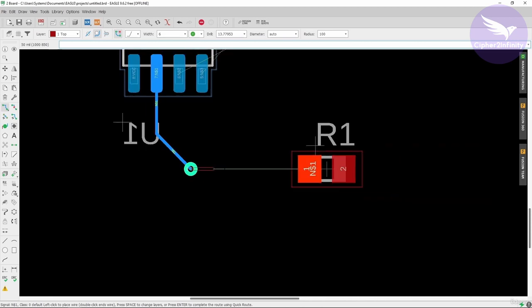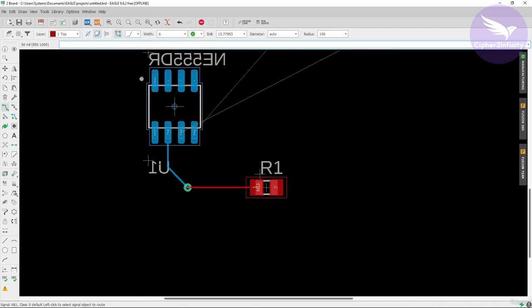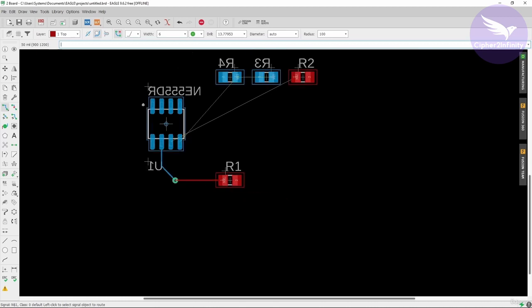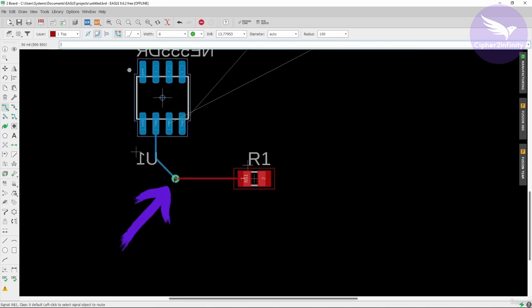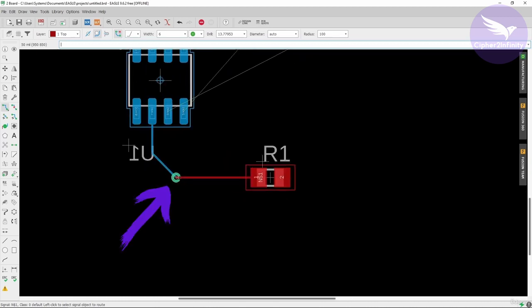So that's how we change the layer and lay the track when a component is on a different layer. This element here is actually called a via — it makes the connection of this track from the bottom layer to the top layer.